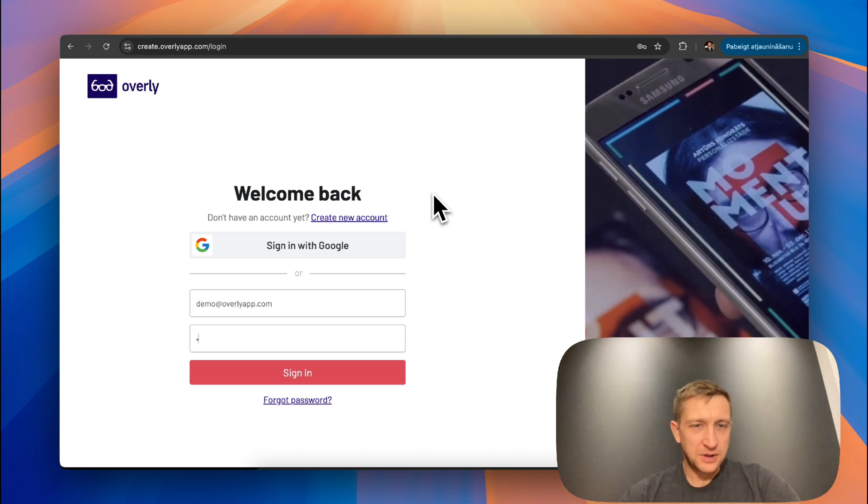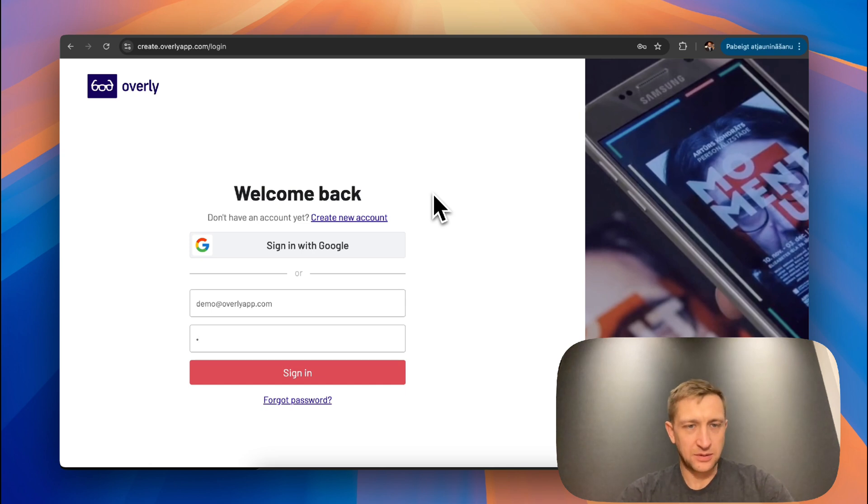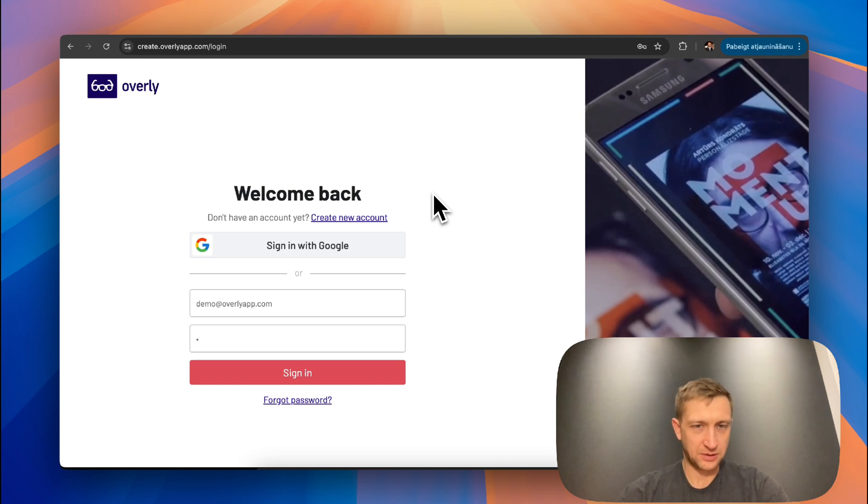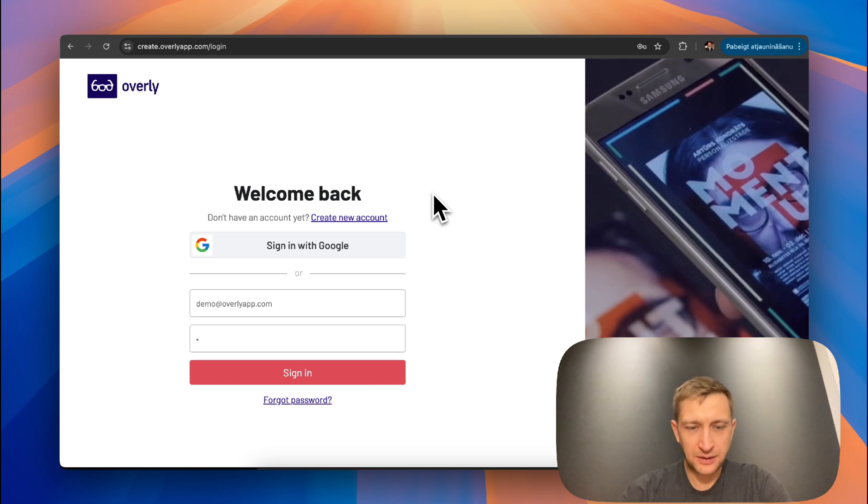In order to begin with, please login to your account. I will login to my demo account and show you how it can be done.